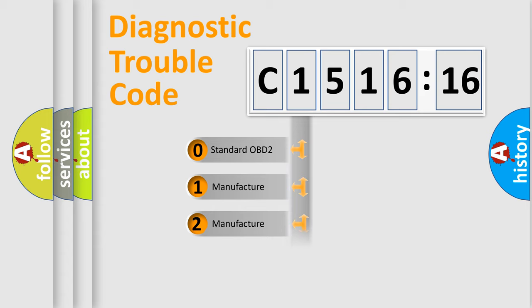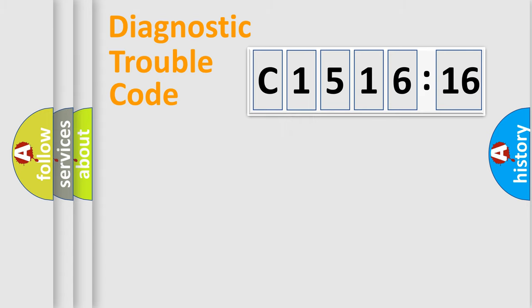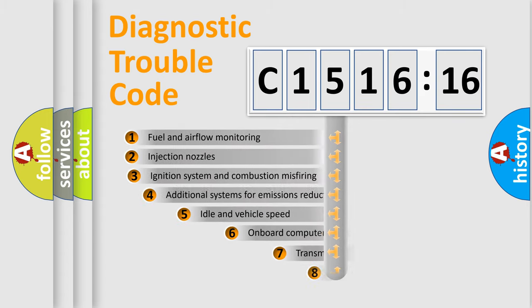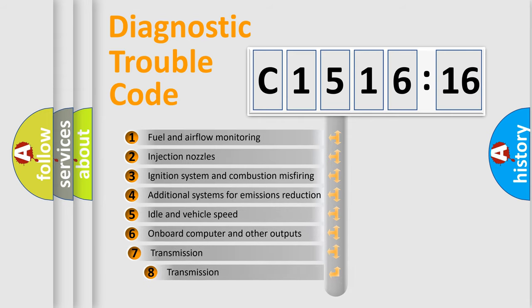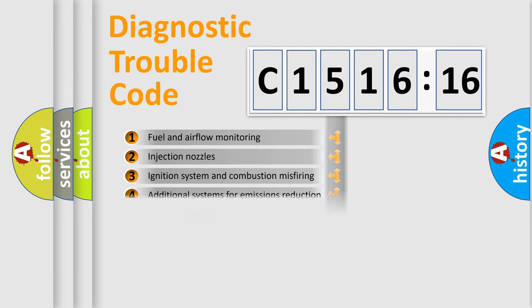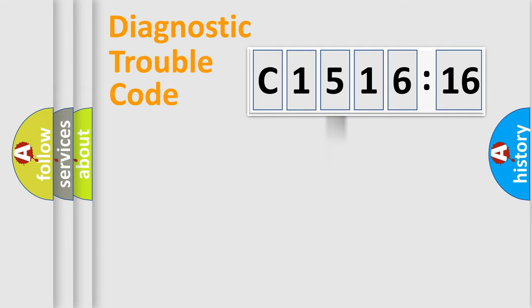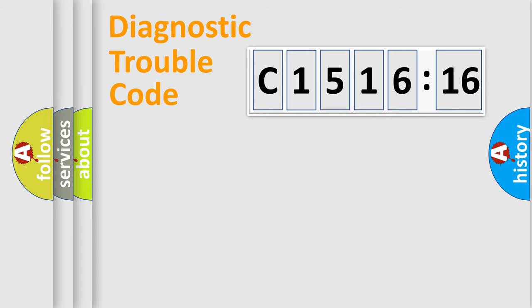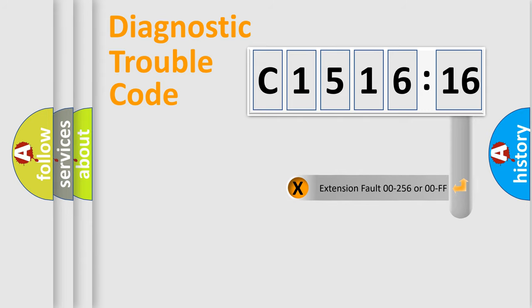If the second character is expressed as zero, it is a standardized error. In the case of numbers 1, 2, 3, it is a more prestigious expression of the car specific error. The third character specifies a subset of errors. The distribution shown is valid only for the standardized DTC code. Only the last two characters define the specific fault of the group.